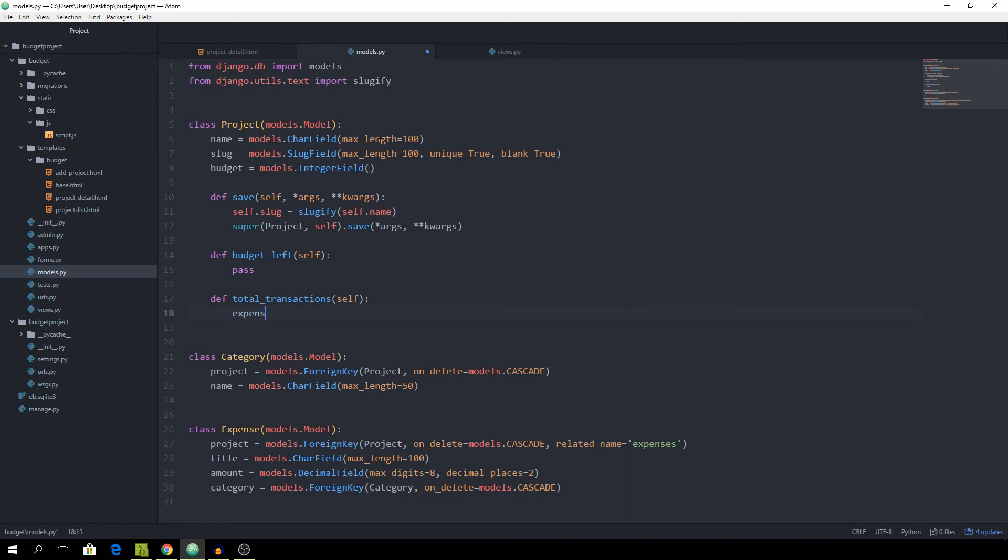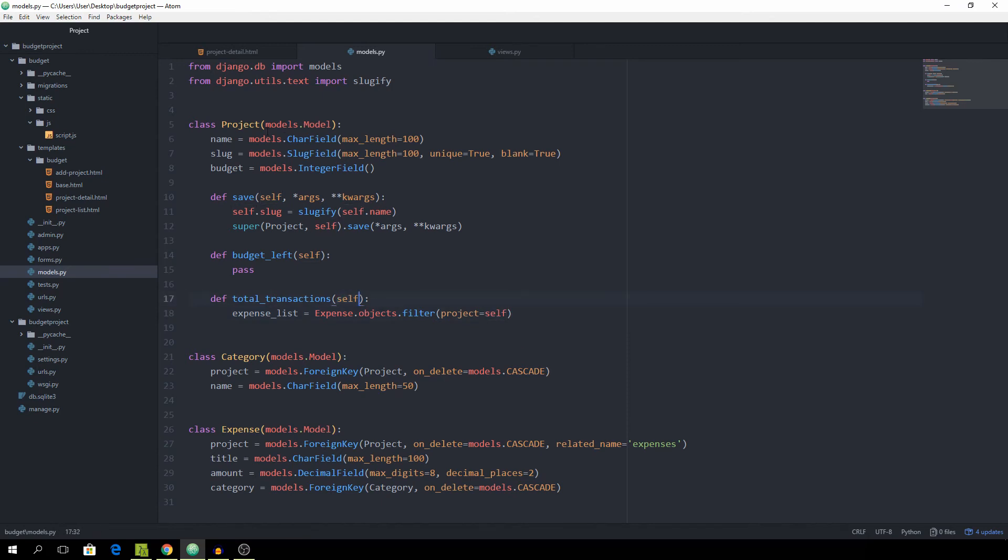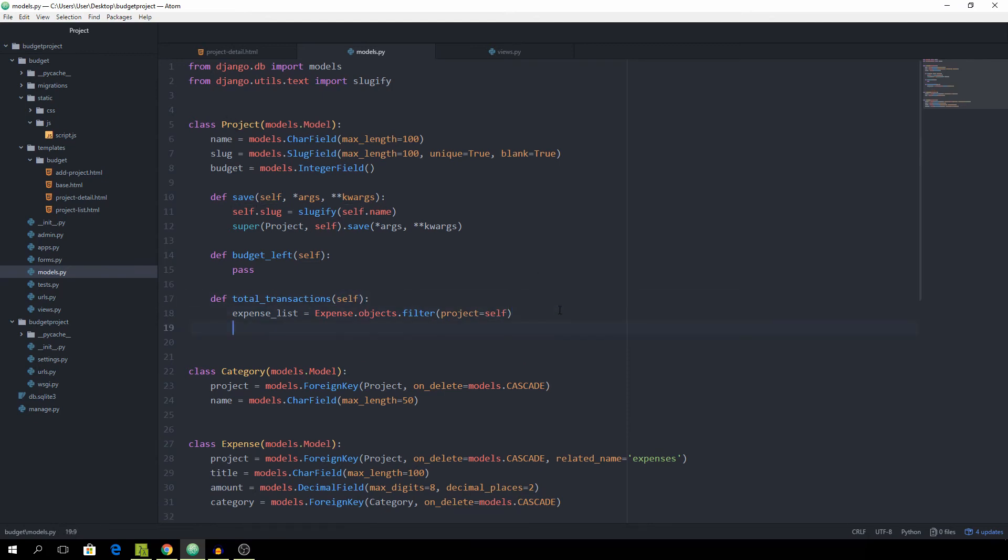And expense_list should be equal to expense.objects.filter where the project is equal to self, because again, the self is just the instance of the current project. And then we want to return the length of the expense list. And that was quite simple.